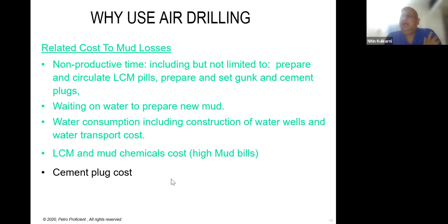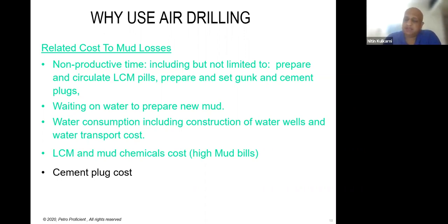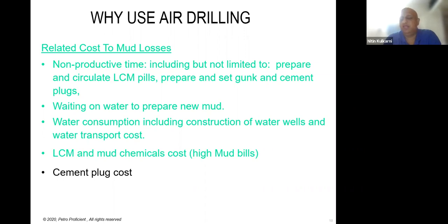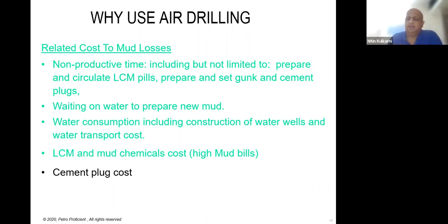When you decide to apply a cement plug, you have to call a cementing company — they need 12 to 14 hours to mobilize resources, then set the cement plug, then you wait on the plug. After setting three or four plugs, if losses are still everywhere, it takes a very long time. Each callout at the last minute makes it expensive. Instead, with air drilling you can drill the section faster and cement, avoiding these repeated plug operations.